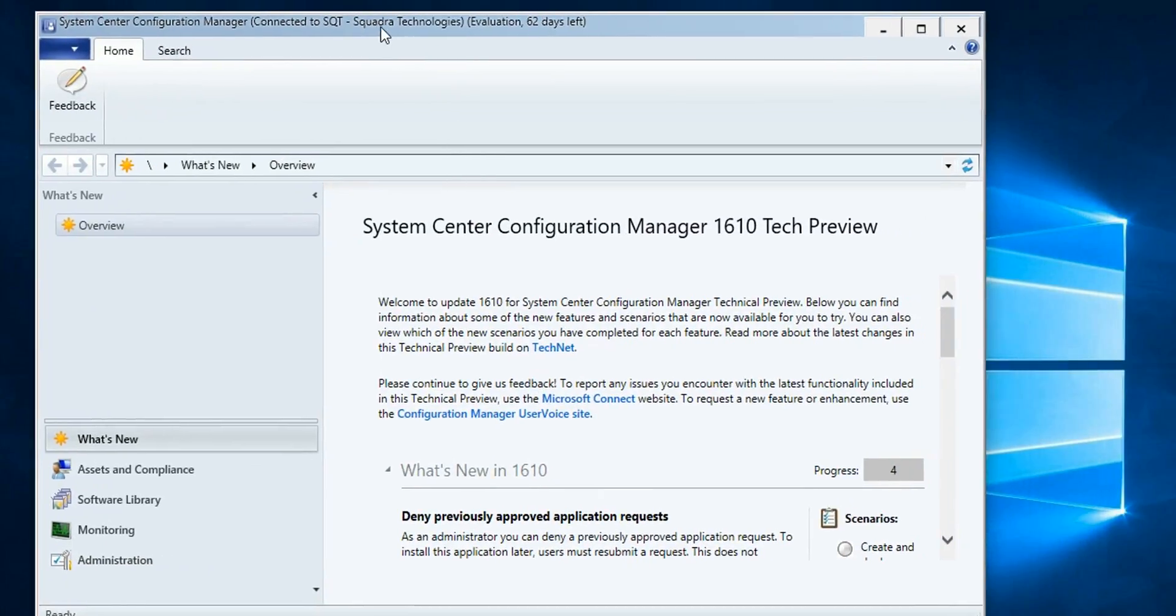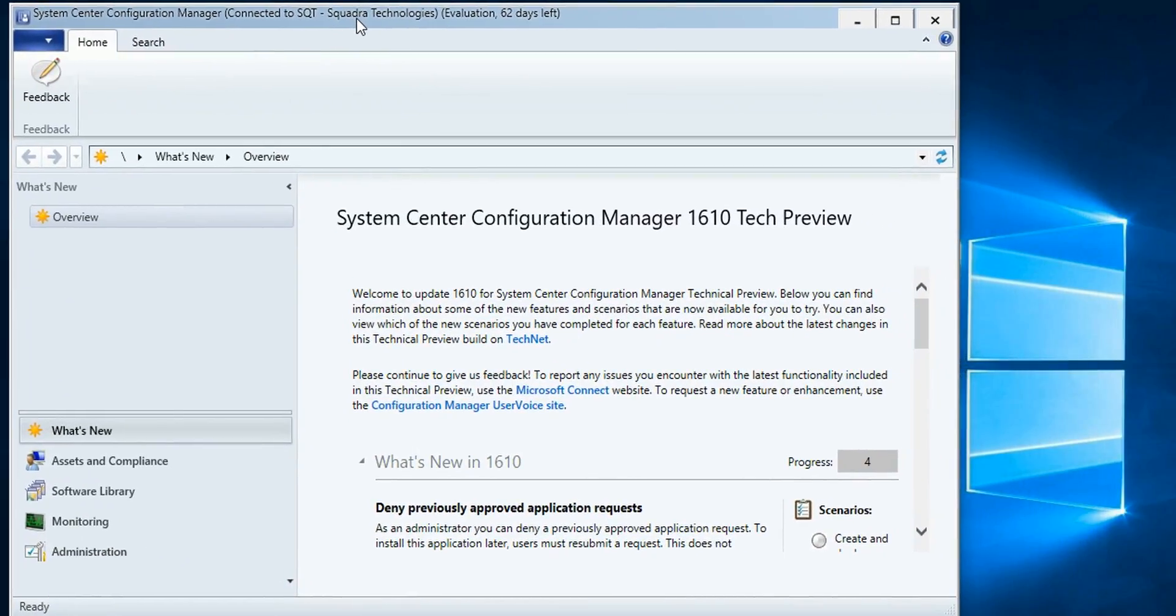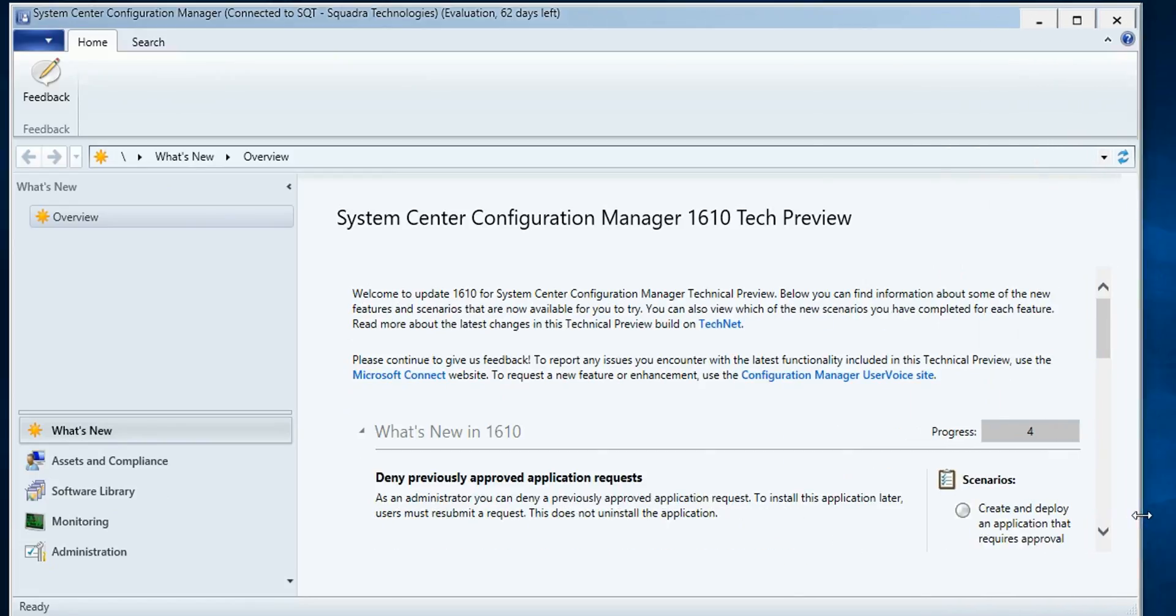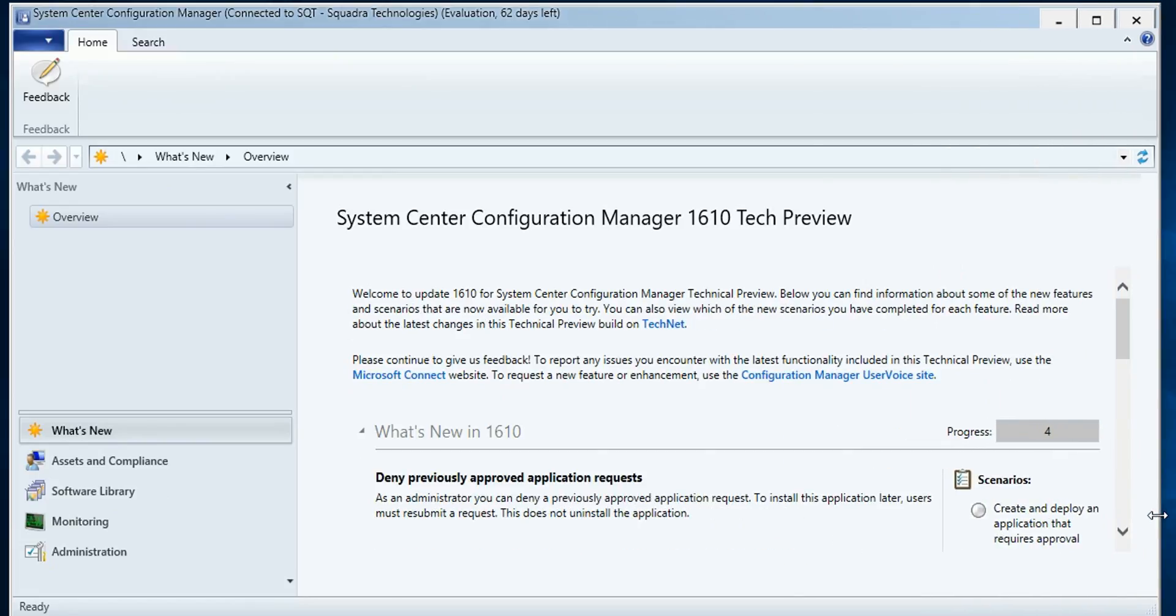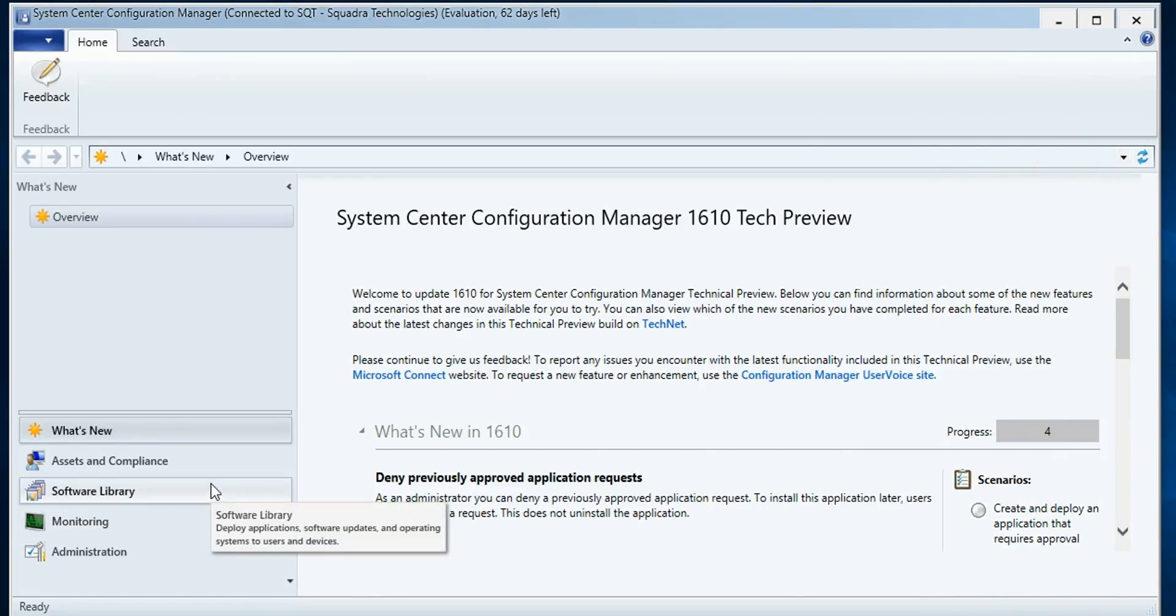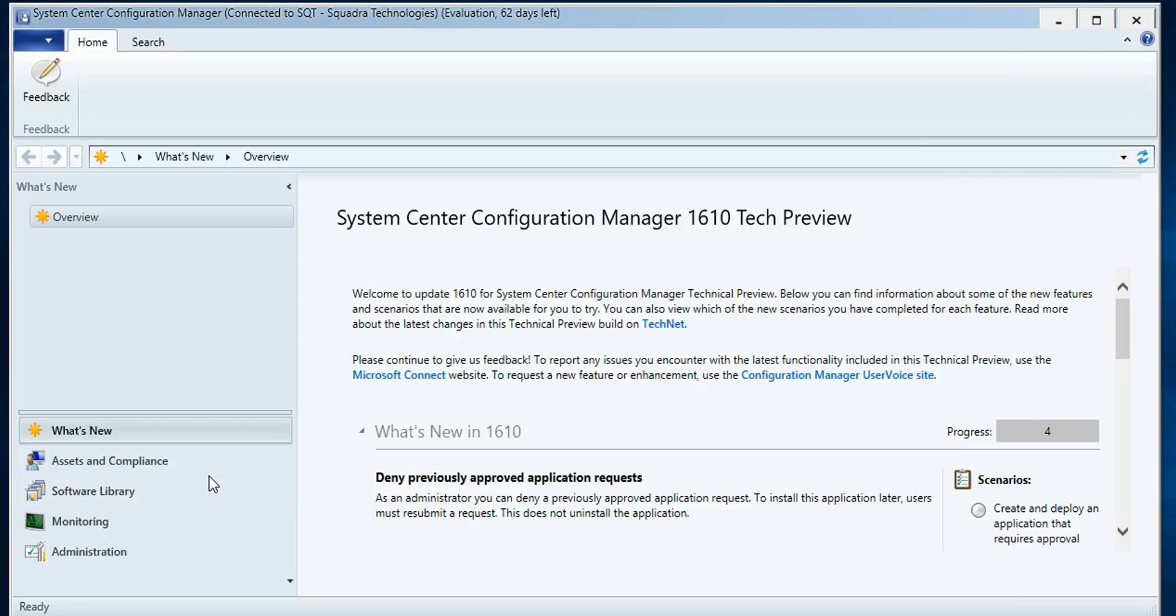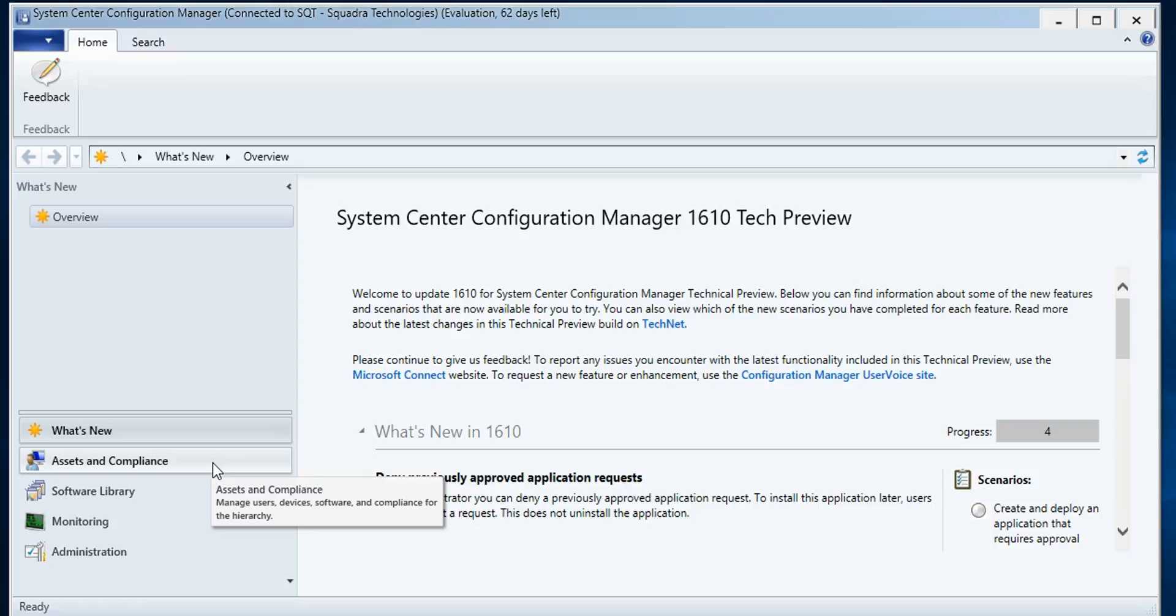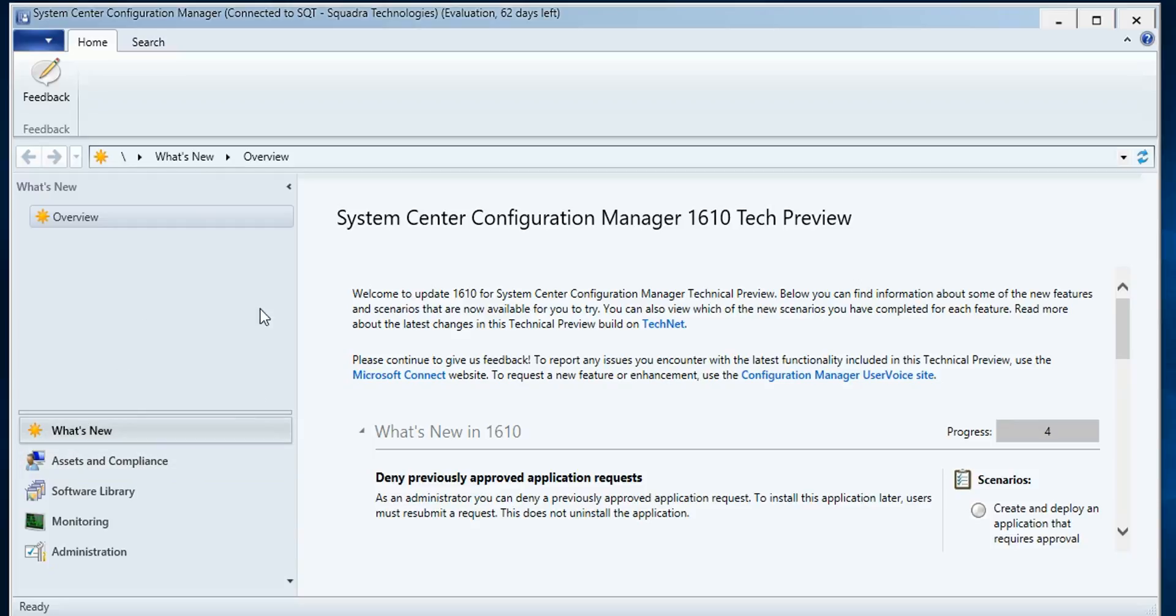So in the SCCM console, you can configure the product to integrate with Microsoft Intune. And Microsoft Intune is a mobile device management tool and it incorporates into the System Center console.